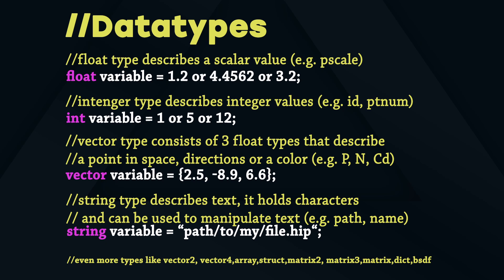Also to mention that there are even more types like Vector2, Vector4, Array, Struct, Matrixes, Dict and BSDF. Keep those in mind but let's first try to understand the more common ones since the principle is the same for every datatype. To get in-depth information about every datatype you can go to the side effect docs under VEX and they offer definitions and also examples for every type.